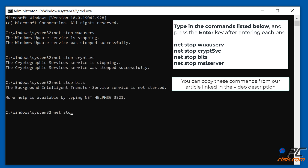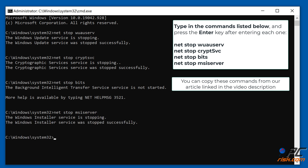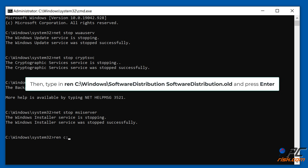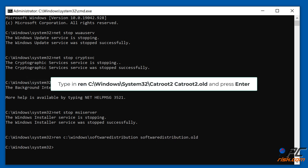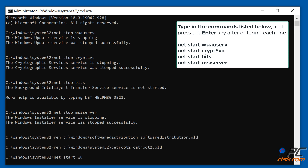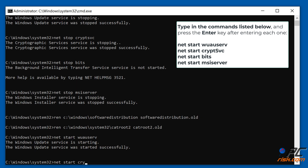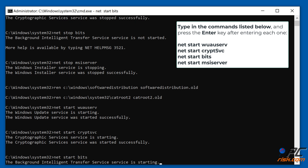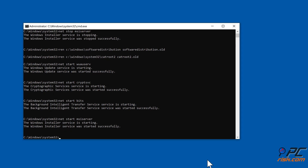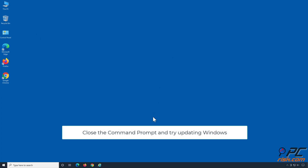You can copy these commands from our article linked in the video description. Then type in 'ren c:\windows\SoftwareDistribution SoftwareDistribution.old' and press Enter. Type in 'ren c:\windows\system32\catroot2 catroot2.old' and press Enter. Type in the remaining commands shown on the screen, pressing Enter after each one. Close the command prompt and try updating Windows.